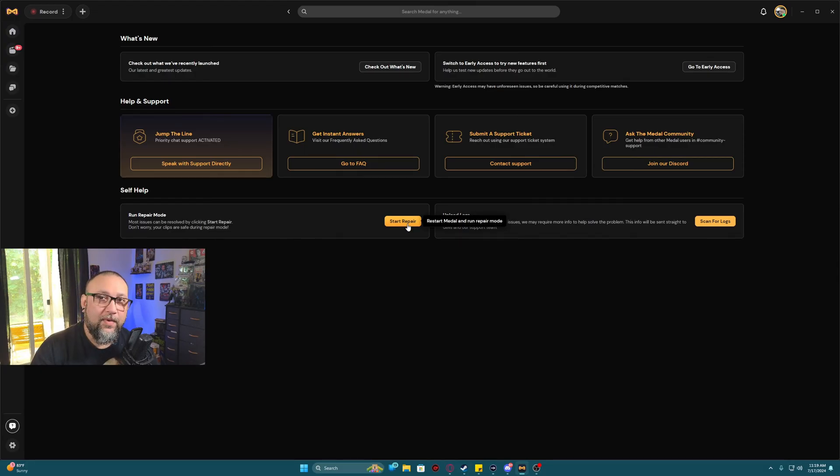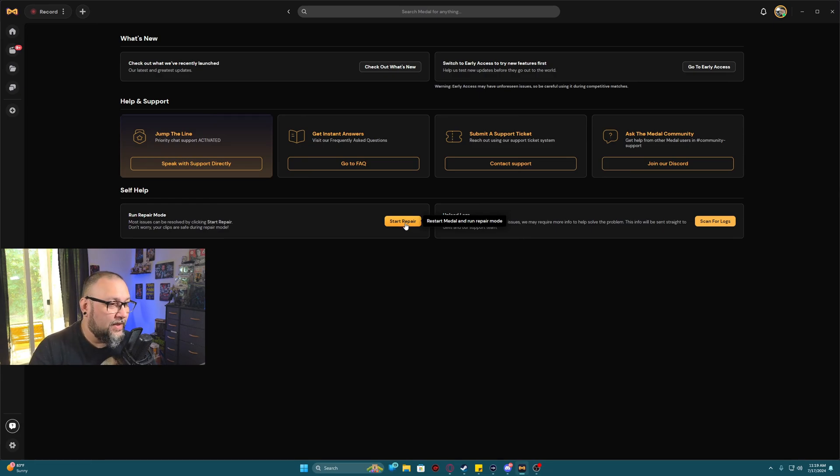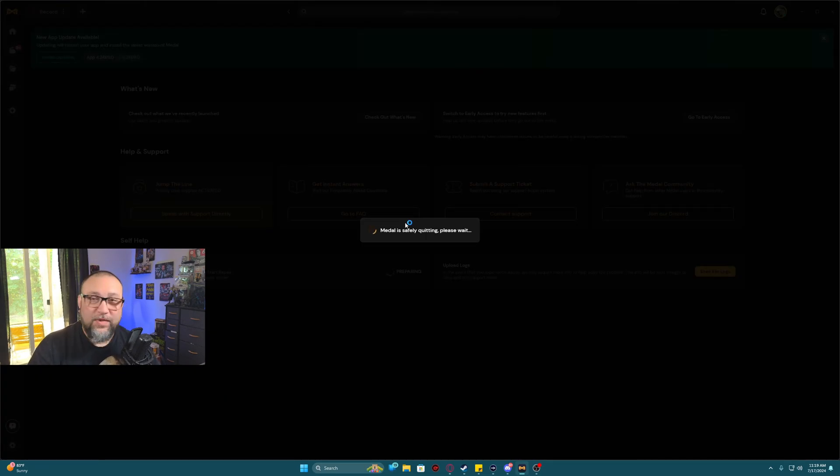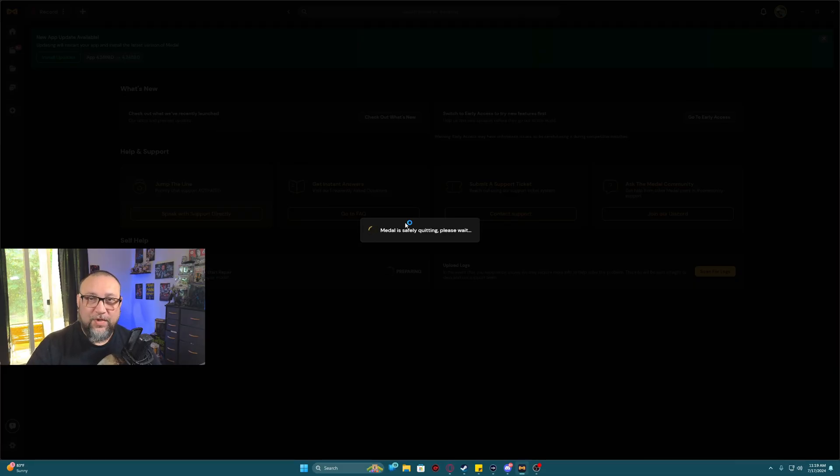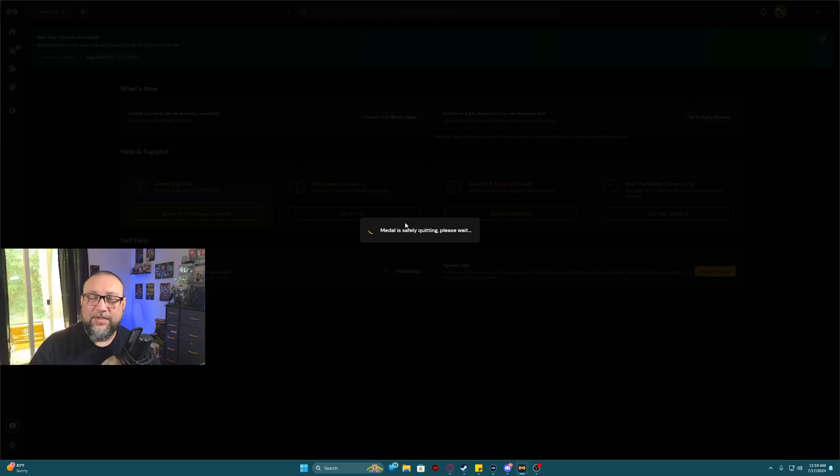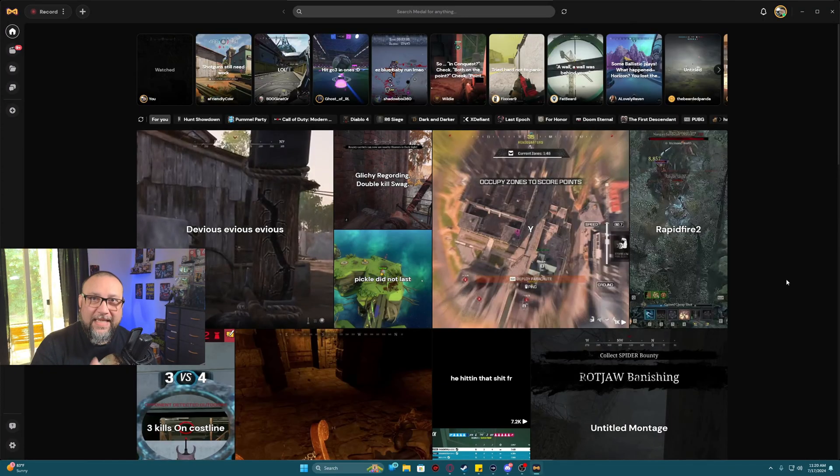As far as repairing Metal, all you have to do is just click start repair. When you do that, Metal will actually go ahead and do the repairs it needs to do for updates, corrupt files, whatever it may be.